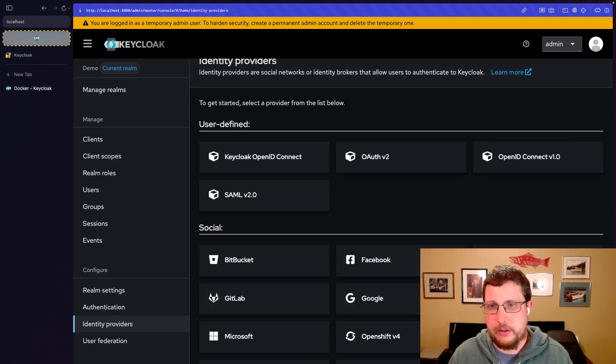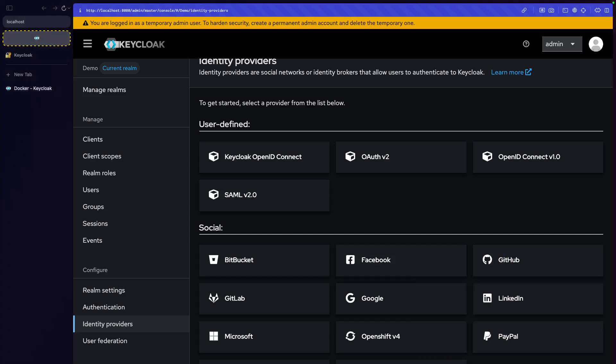We have a bunch of different identity providers here. Bitbucket, Facebook, GitHub, GitLab, Google, LinkedIn, so on and so forth. Microsoft, because Microsoft is its own can of worms.